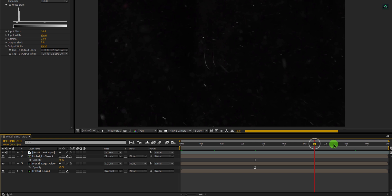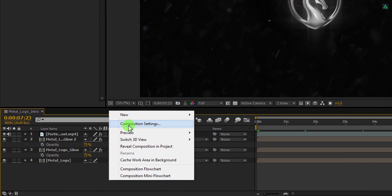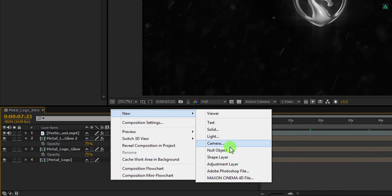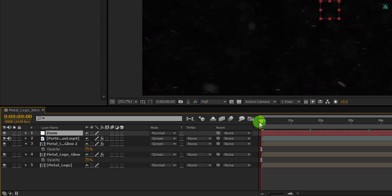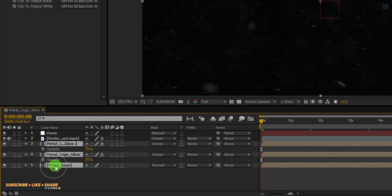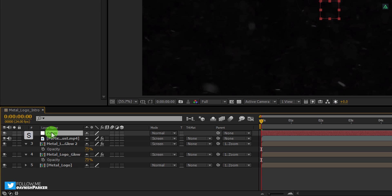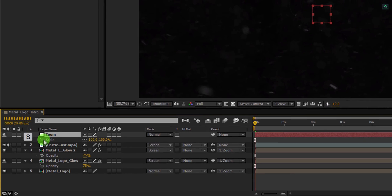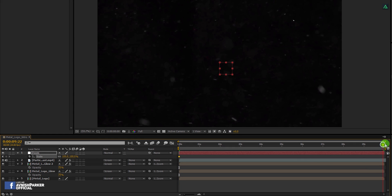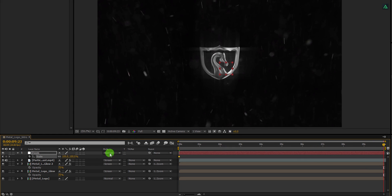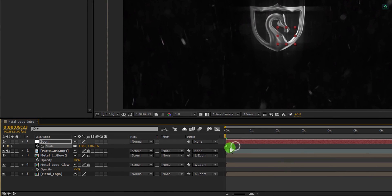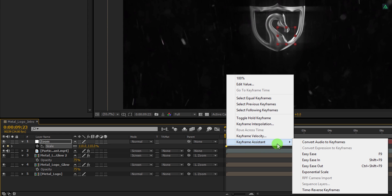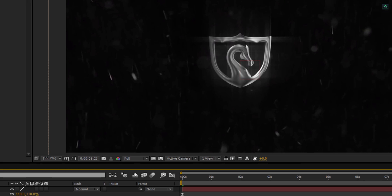Cool. Now the final step. I am going to add a zoom in effect. For doing that, create a new null object. I am calling it Zoom. Make sure you are at the first frame. Then select all the metal logo layers, grab this pick whip, and drop it onto the zoom layer. Now select the zoom layer and then open Scale. Here, add a keyframe on it. Now go to the last keyframe position and change the scale value to 110%. Now select both keyframes, right click on it, go to the keyframe assistant, and easy ease them. Ram preview this, and our animation is complete. I'll see you next week. Thanks for watching this tutorial, have a good day.